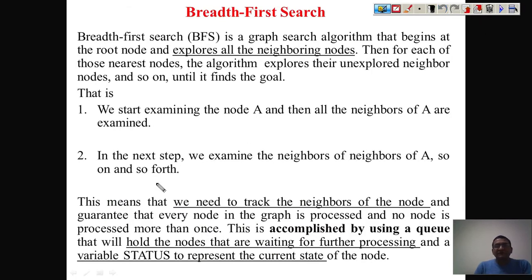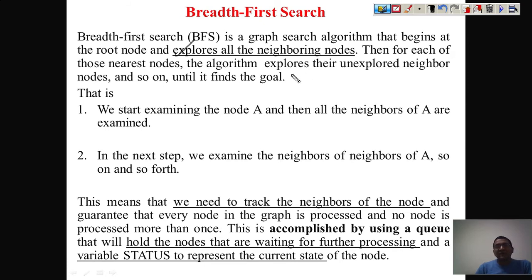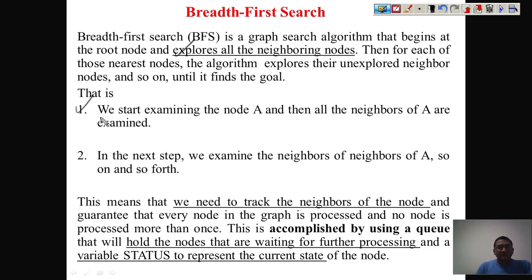First we will start with BFS, breadth-first search. The strategy says we have to start from the root and from that root we find all the neighbors. We explore all neighboring nodes, and then for each of those neighbors we again find their neighbors. We keep on moving with this strategy until we reach our goal. To summarize the strategy in two points: